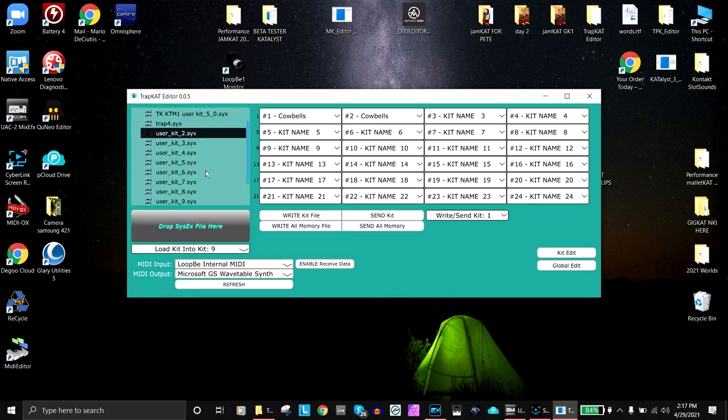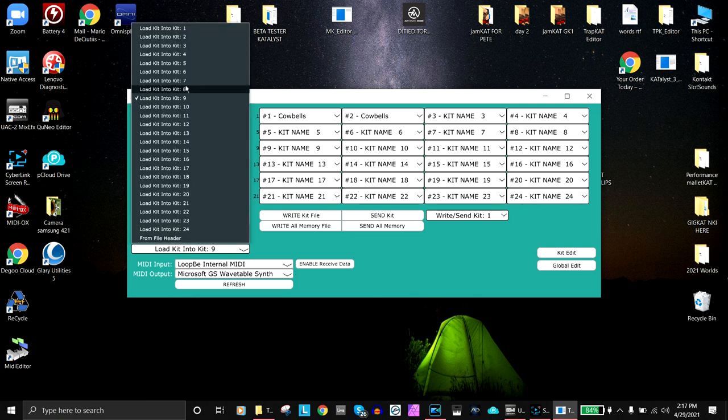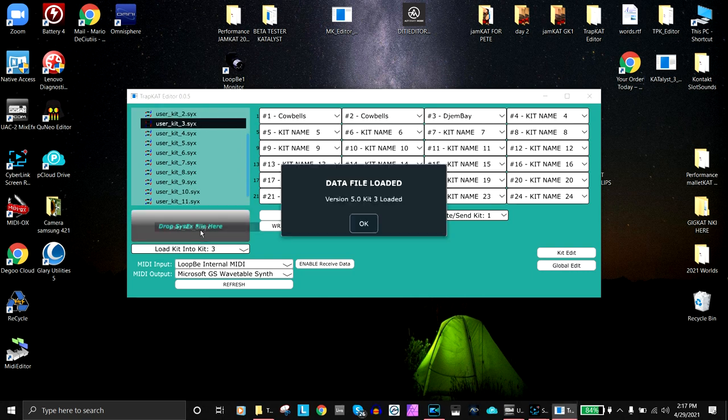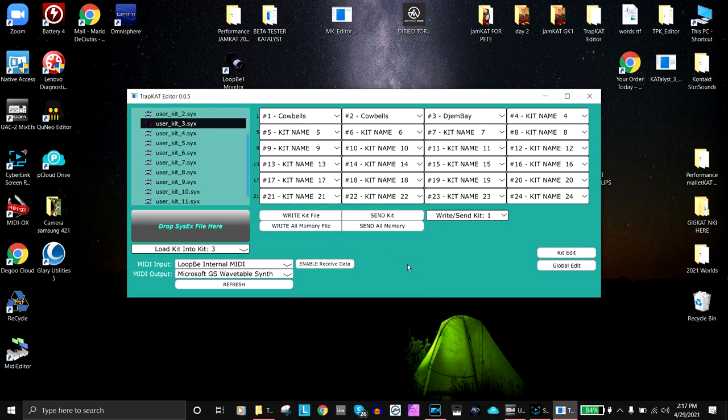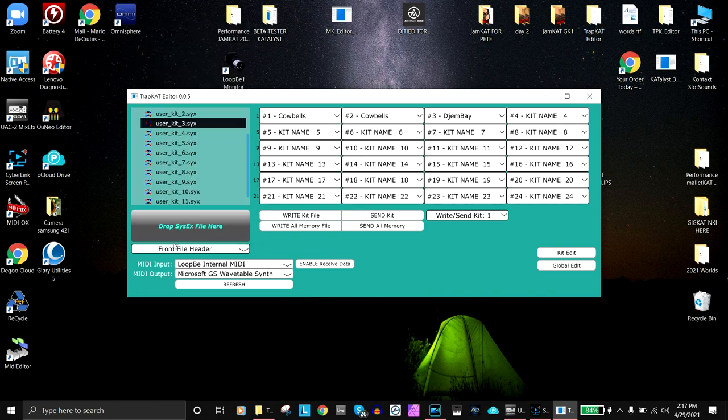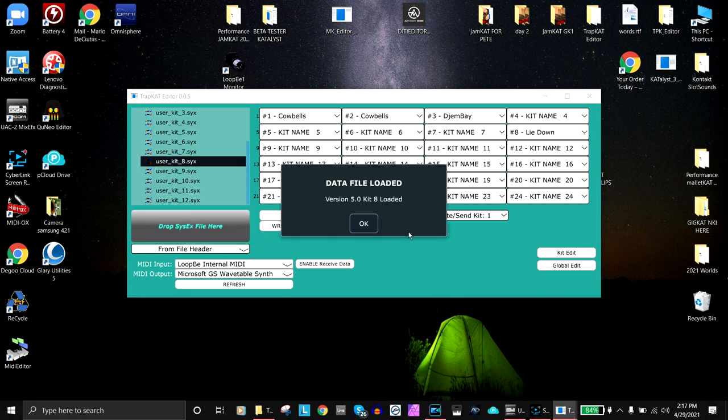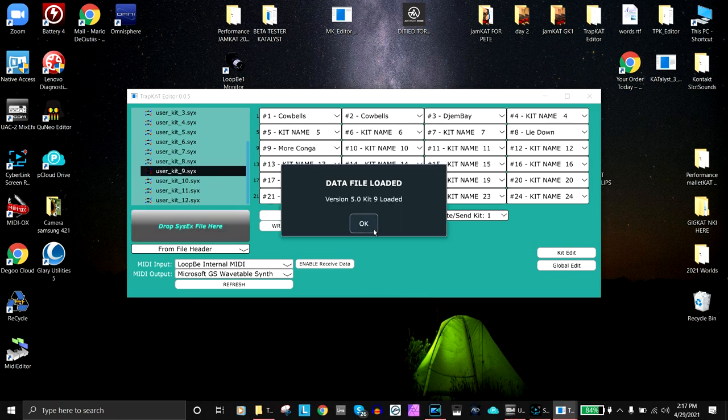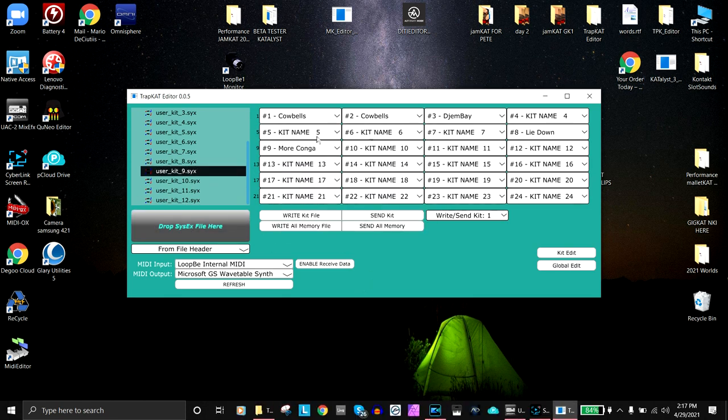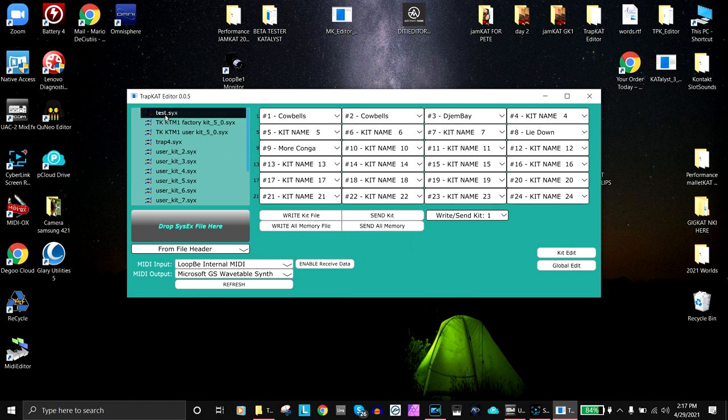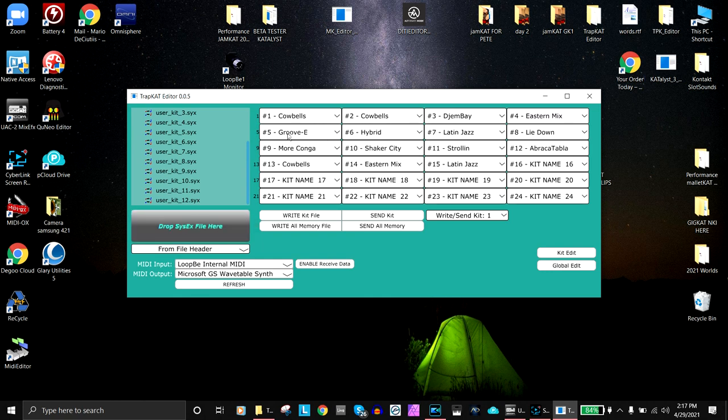Each time, if you want to do things individually, you can put that in kit number three, and now it goes into three. Or you can just keep going like this and it will just drop it down as it shows up in the file. Now if you wanted to do an old kits dump from the TrapCat, which is really an old memory dump, you load that in, drop it down here, and then it loads in all the kits at one time.